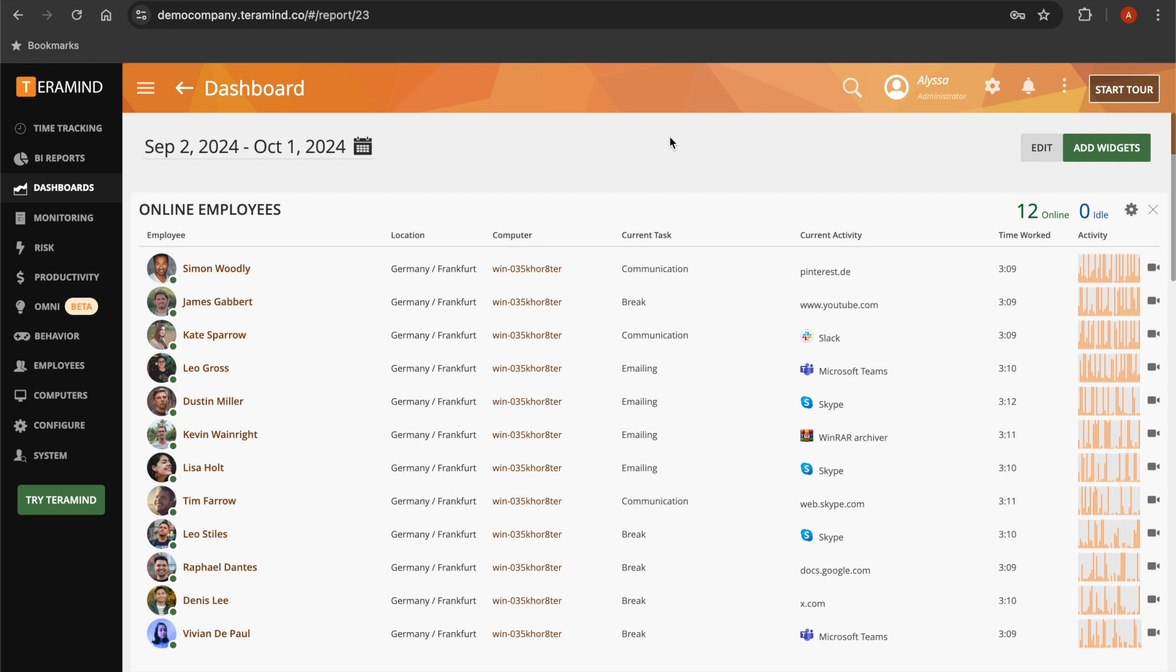Gain insights into your workforce and learn how to boost your employees' productivity with TerraMind, the number one rated employee monitoring solution on the market.